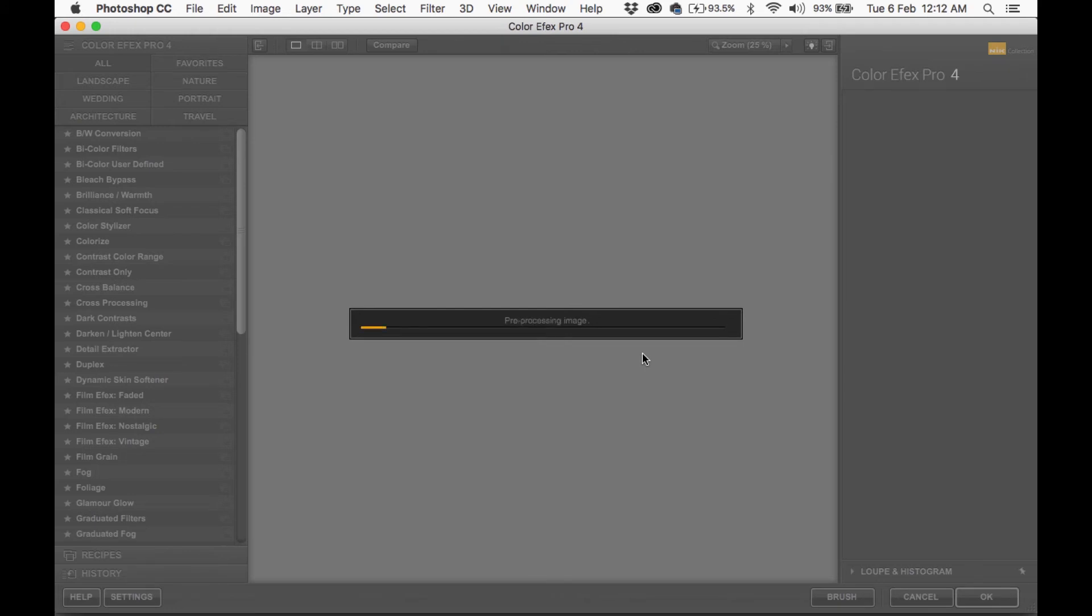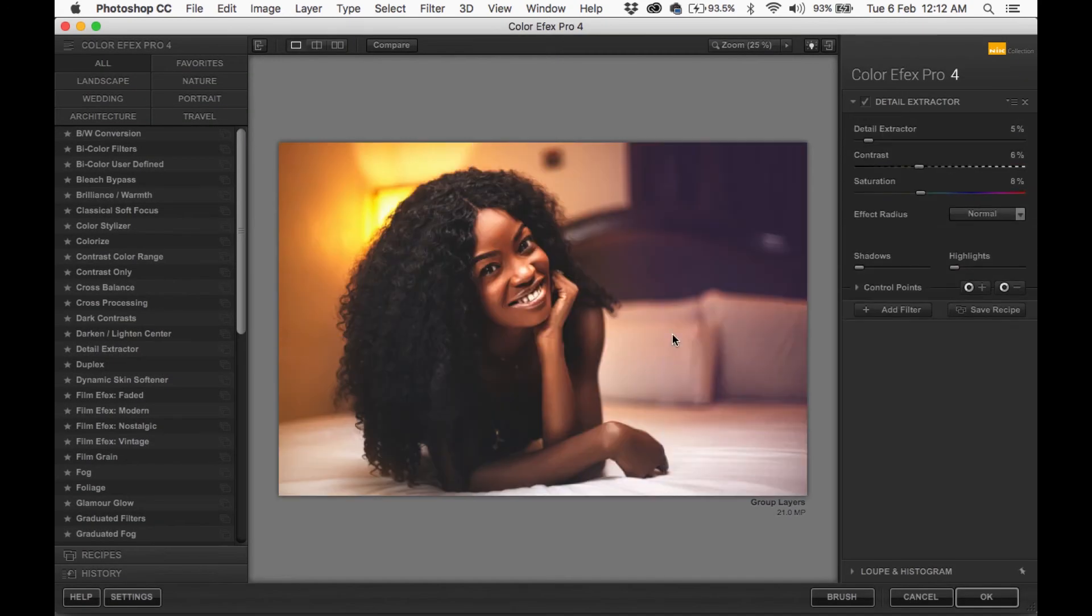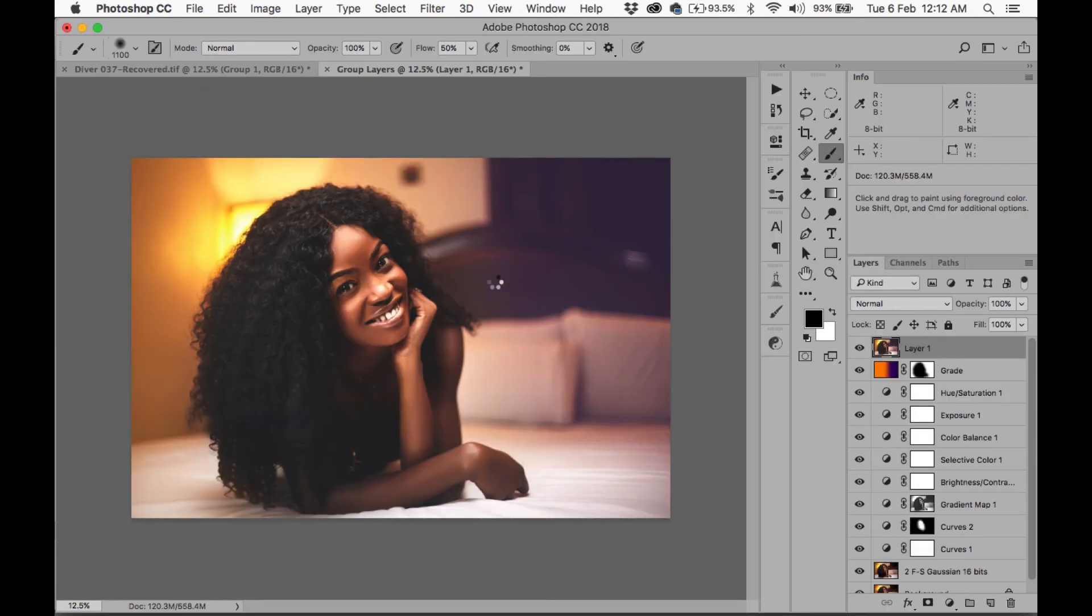So what I'm doing now is that I want to bring back some of the detail on her skin, so I use the Detail Extractor. And these are my settings: 5% for the extractor, contrast is 6%, and saturation is 8%. And I'm going to click OK.